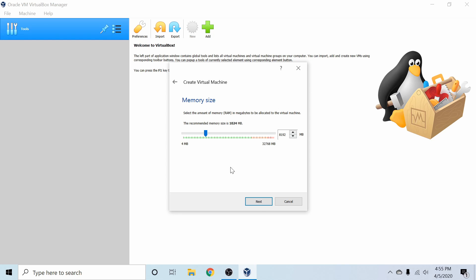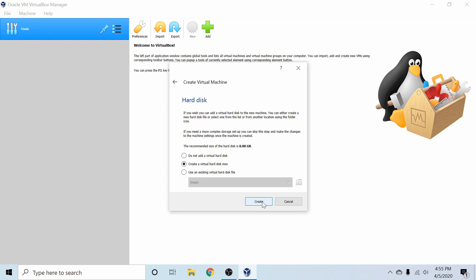After you've selected your memory size on however much you can allocate to the virtual machine, let's go ahead and hit Next. Following that, we have the creation of our hard disk. So we can create a new virtual hard disk now, so let's go ahead and do that and hit Create.